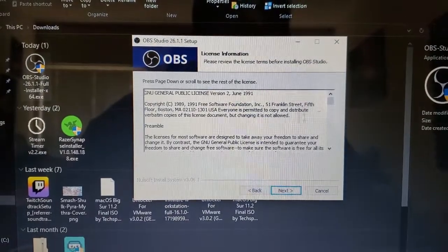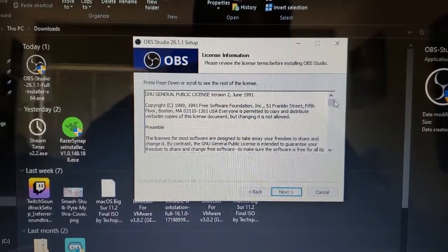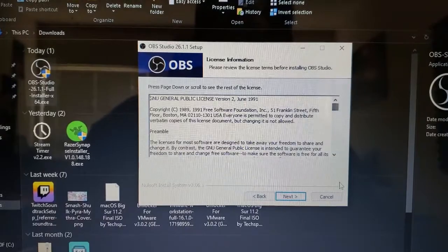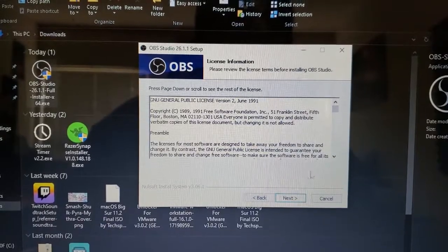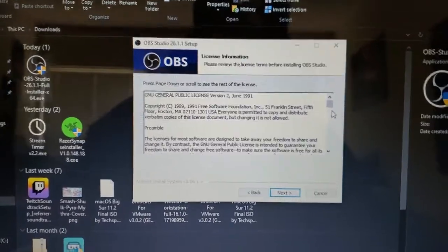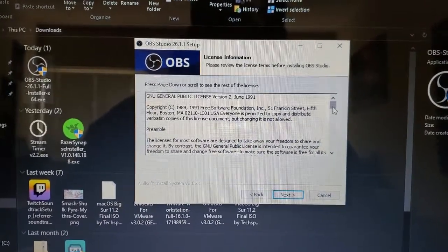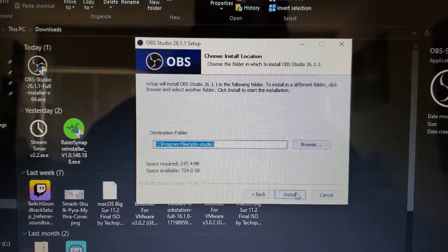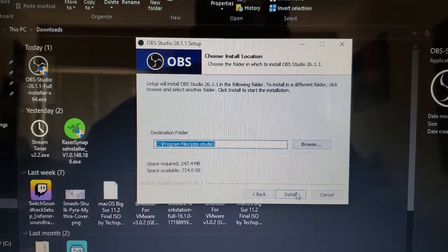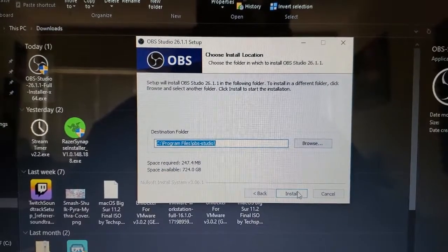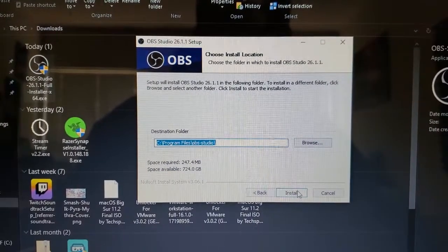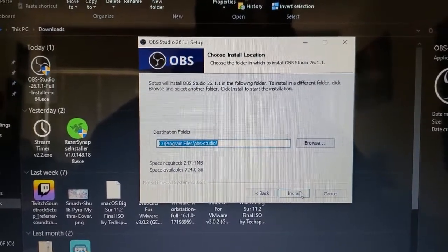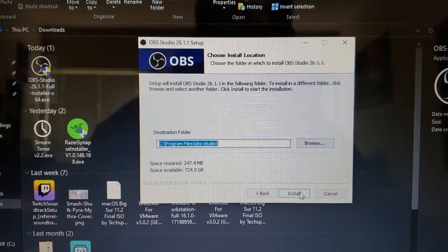All right. Just read through all the license information and hit next. I think it's best if you just leave it on your C drive.